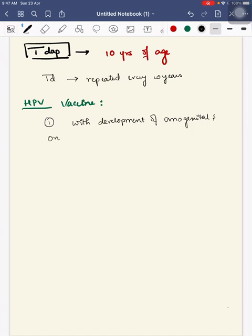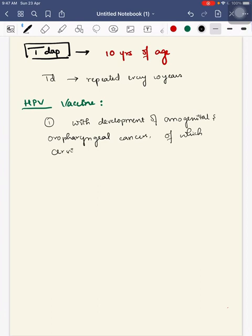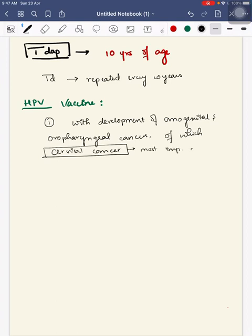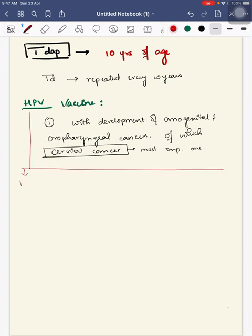Human papillomavirus is associated with development of anogenital and oropharyngeal cancers, of which cervical cancer is the most important one.